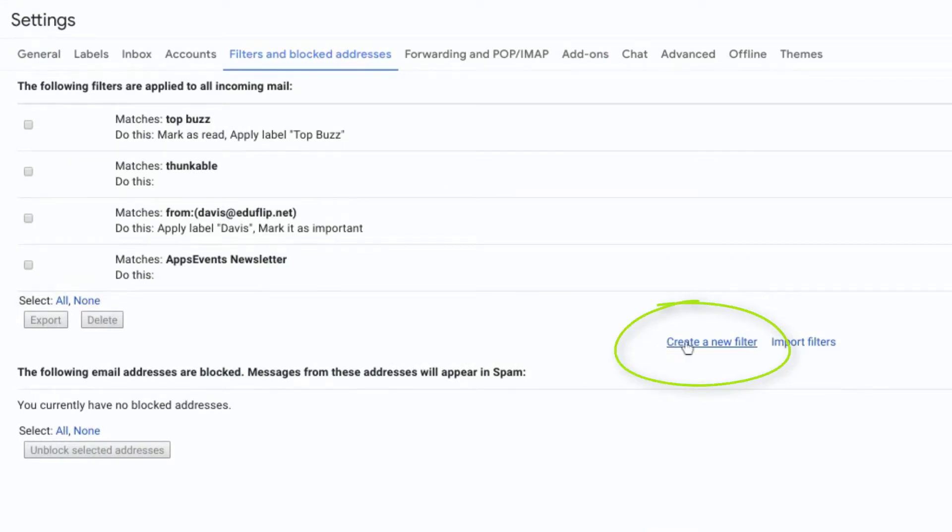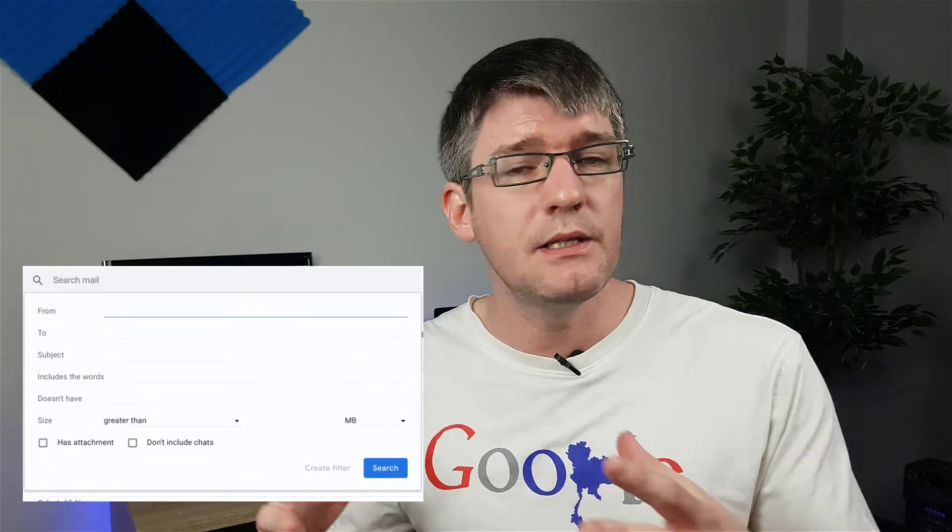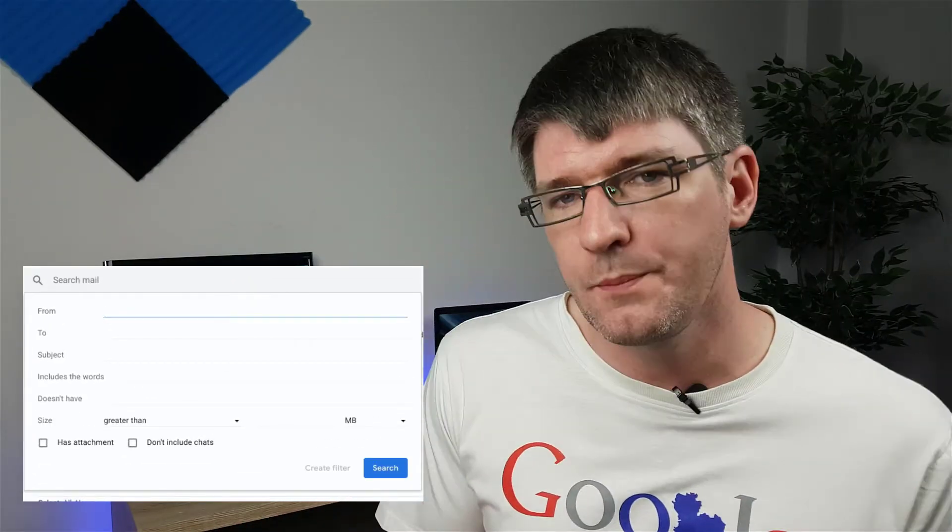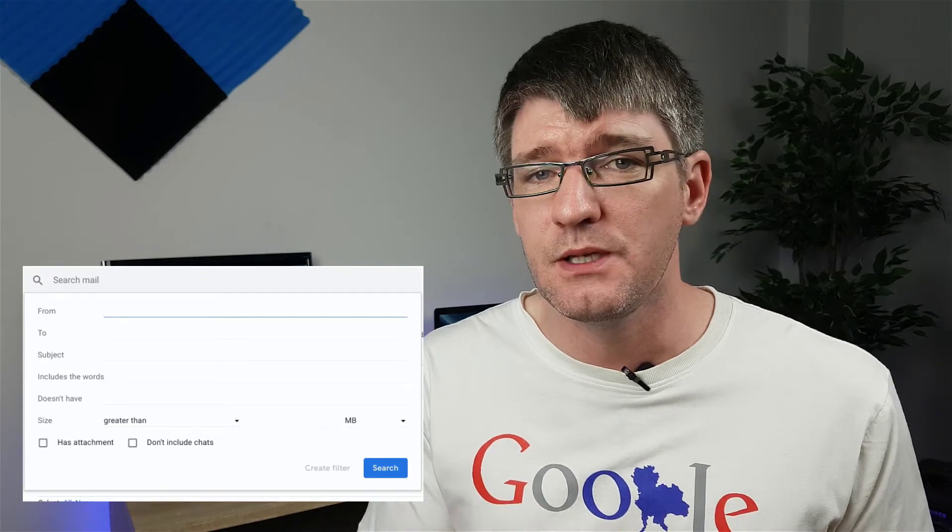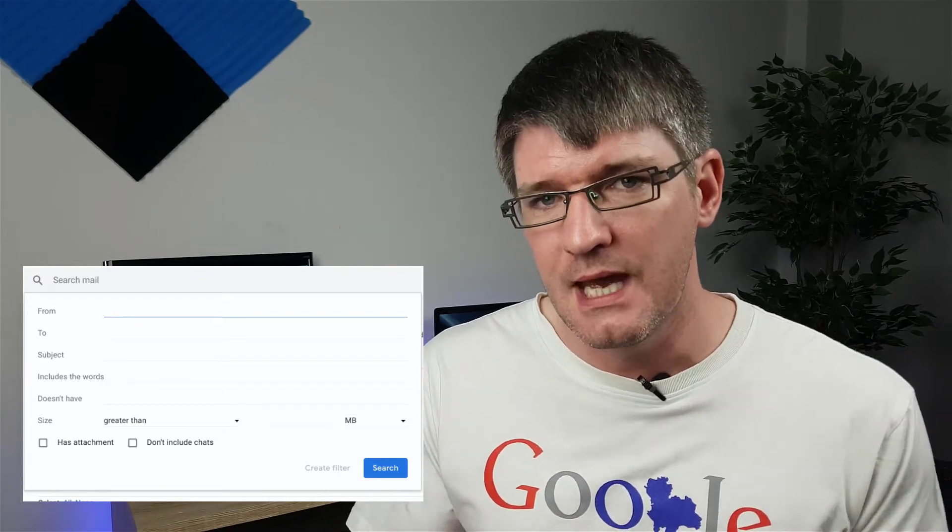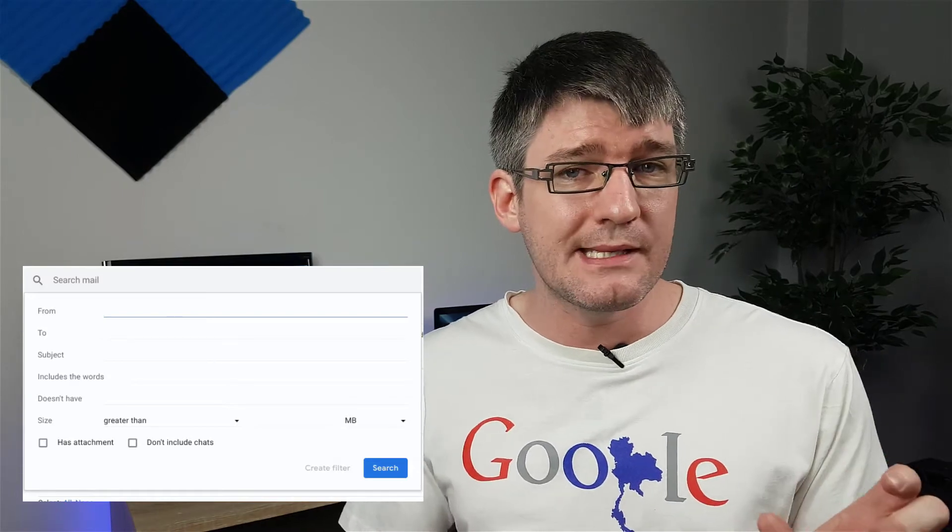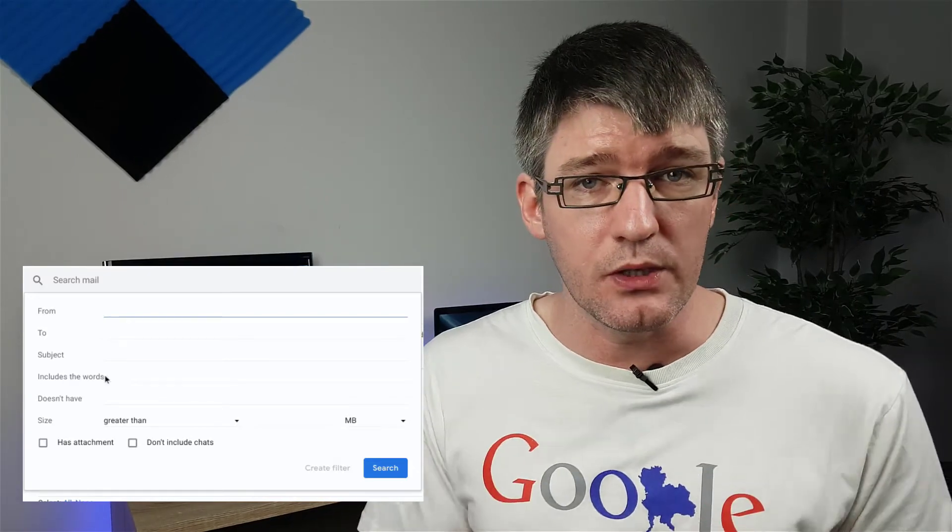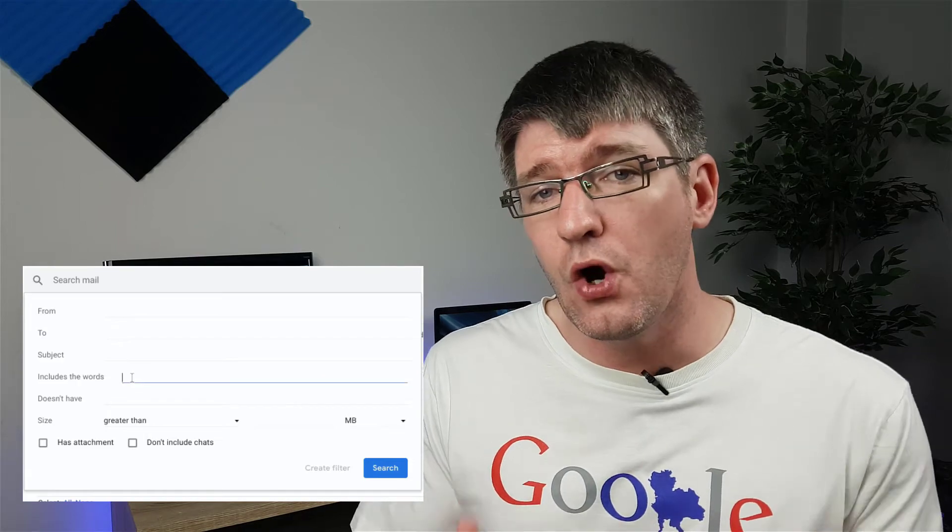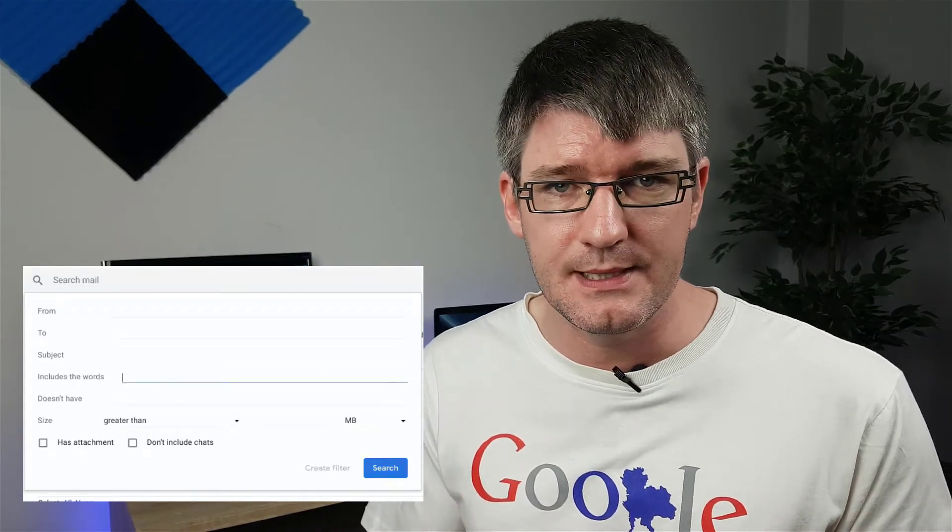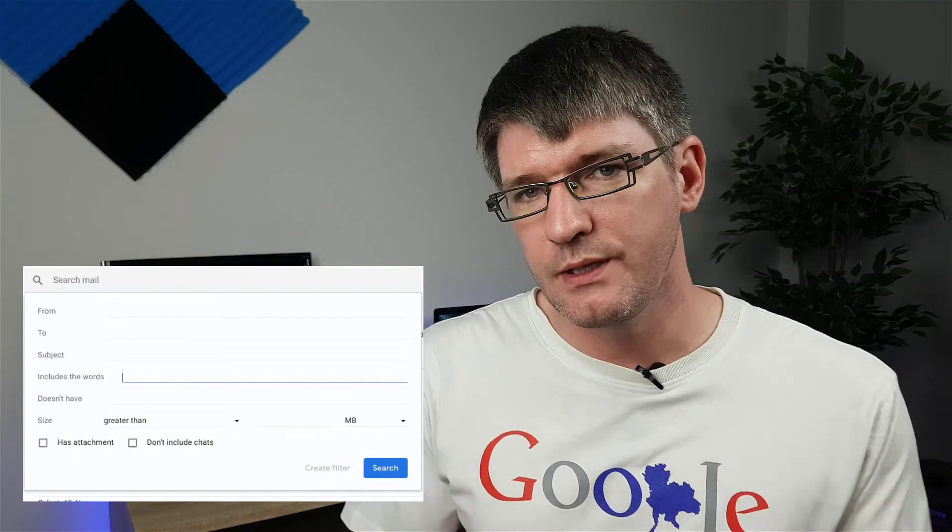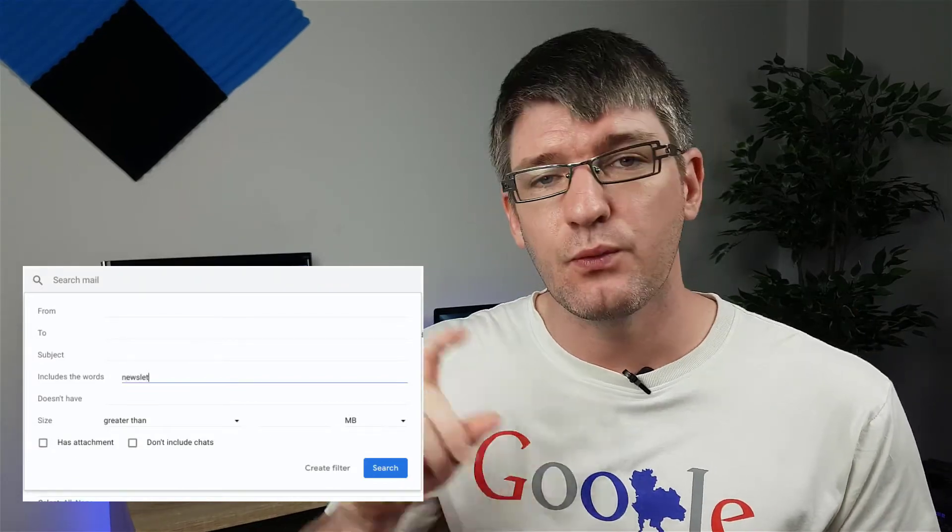Now filters can be set up to filter individual email addresses, groups of email addresses - you can look for certain words, attachments, or even different file sizes. What we are going to do is look for the words 'newsletter' and 'Apps Events.' So we're going to look for these words and then we're automatically going to attach a label to this. So under 'Includes the words' you're going to type 'newsletter and Apps Events.'